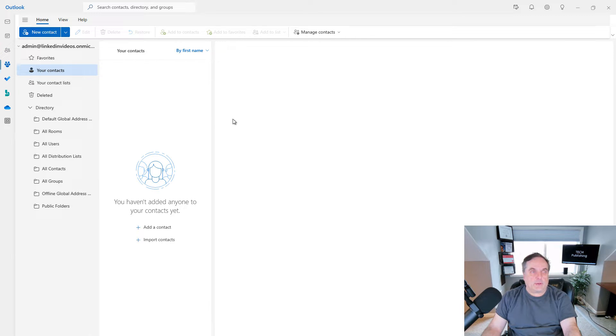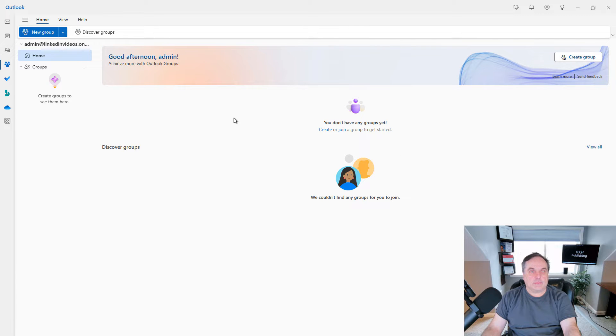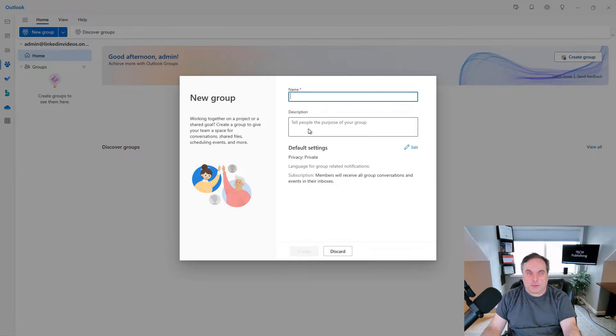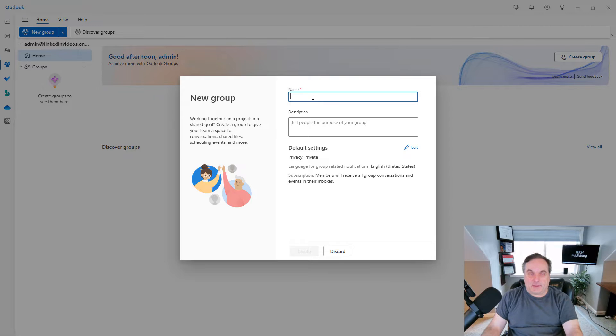We do have a section called groups that was not here before. I can choose to create or join a group. And this is a little bit like teams in that you create a group or you have other people join together.